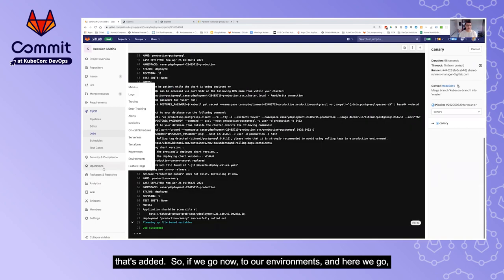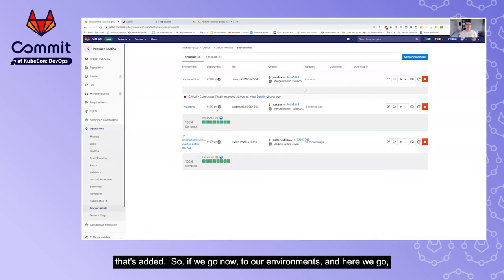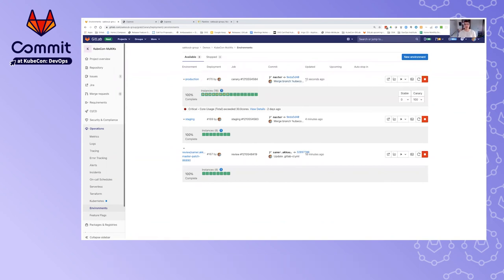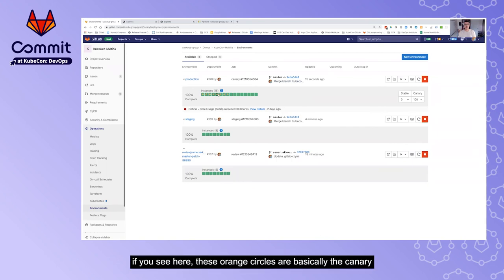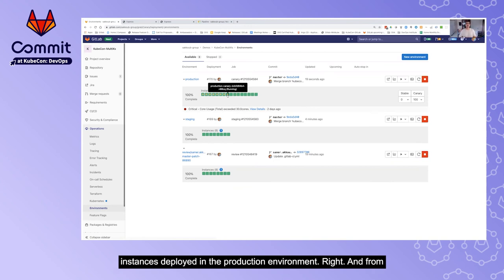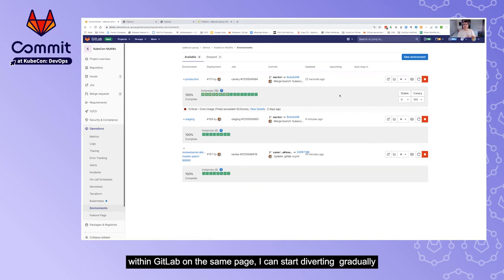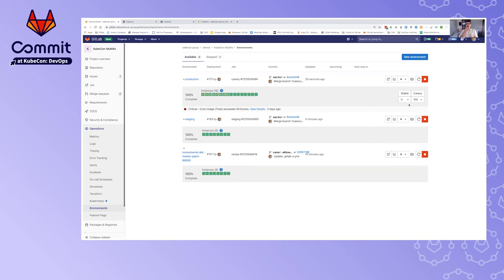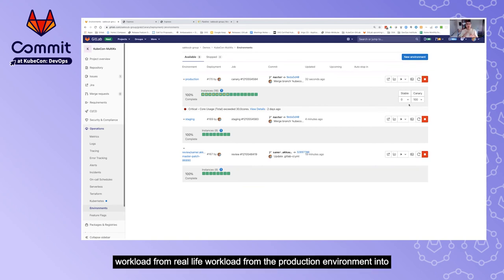Going to our environments — here we go — we have something deployed in production under the canary job. These orange circles are the canary instances deployed in the production environment.